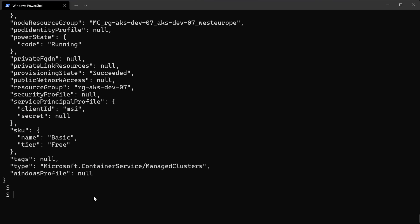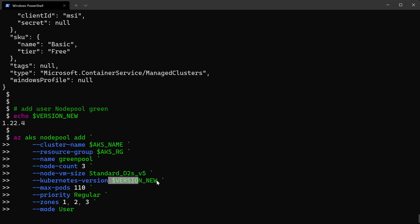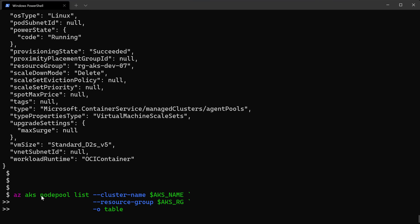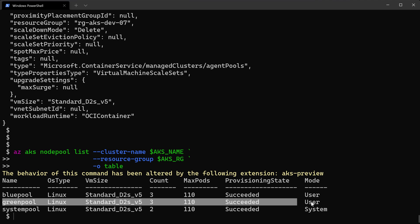Once the control plane upgrade completes successfully, I'll upgrade the node pool by adding a new node pool called greenpool with the newer Kubernetes version 1.22. This is of course a user node pool. Checking the node pools again, I see three: systempool, bluepool using the old version, and greenpool using the latest Kubernetes version.